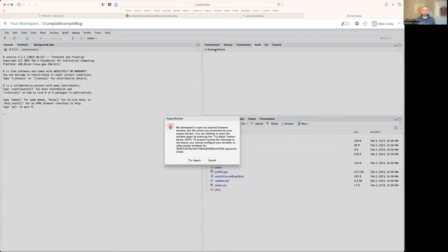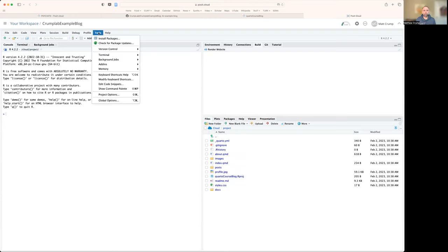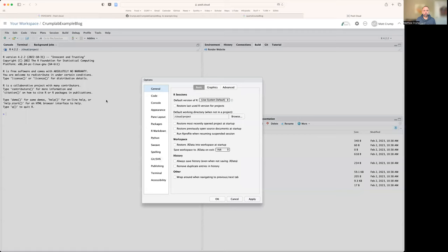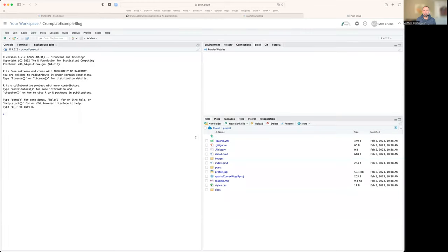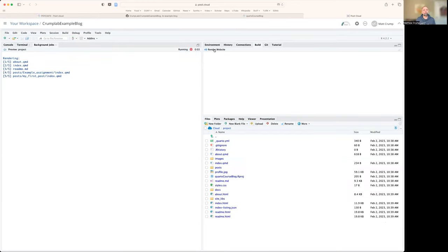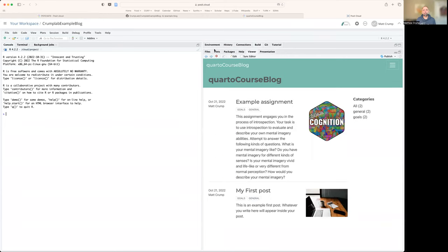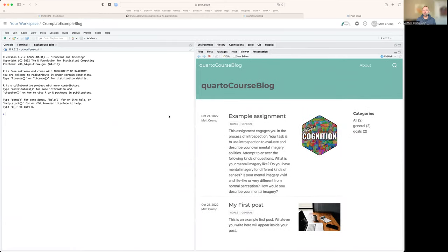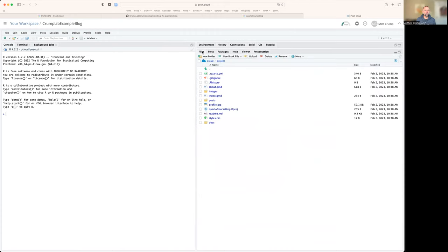We could go to the build tab. And let's try rendering the website and see what happens. We saw this pop up blocker in class. I'm going to press cancel. I'm going to go to tools, global options, R markdown, show output preview in the viewer pane, press apply. And now when we render the website, we should be able to see it here. So great. That's pretty cool.